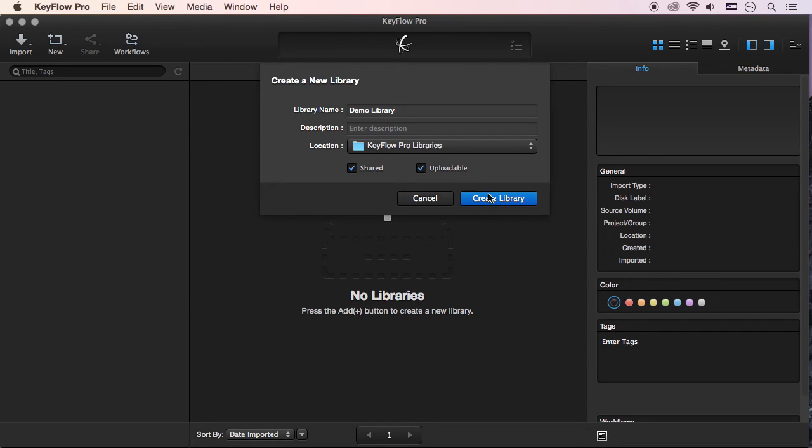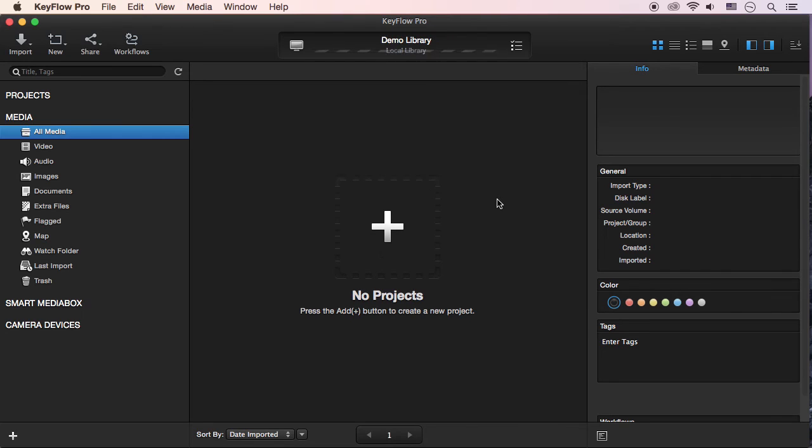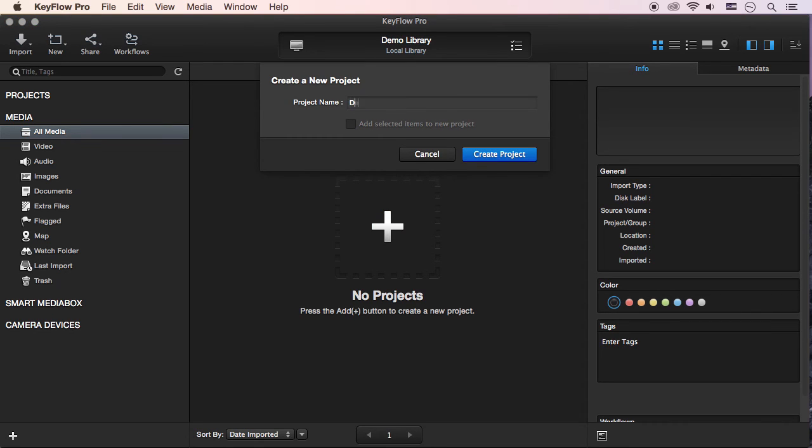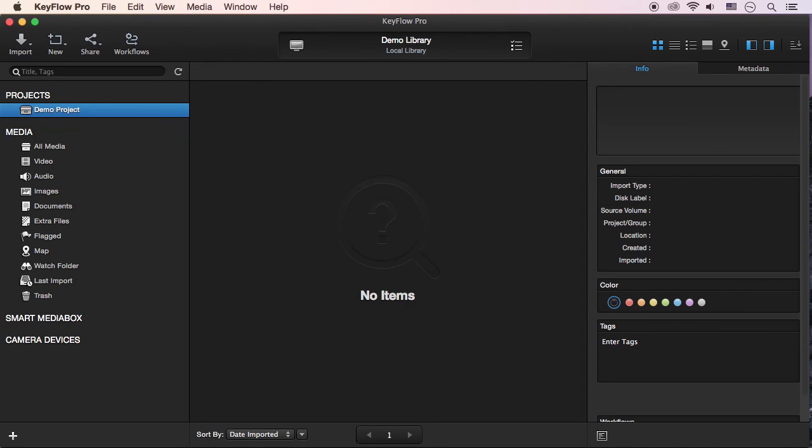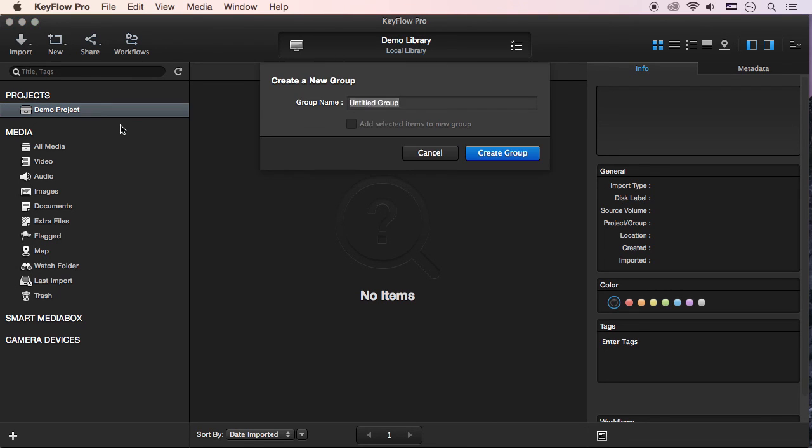Click the Create Library button. A library can have multiple projects and groups. To create a project, press the plus icon, enter a project name, and then click the Create Project button. If needed, you can create multiple groups under the project.